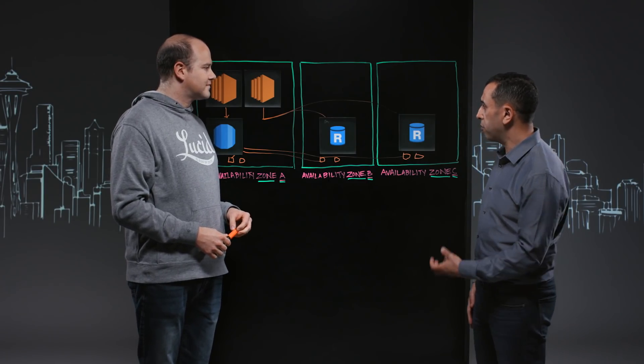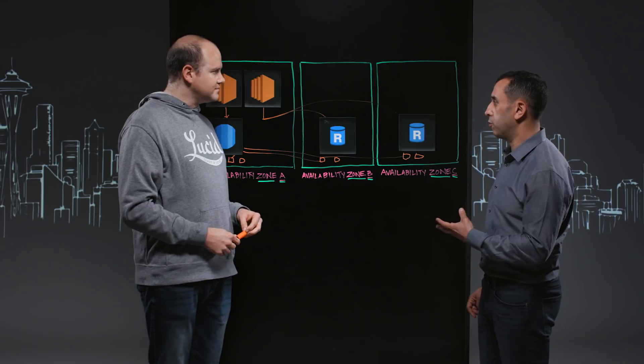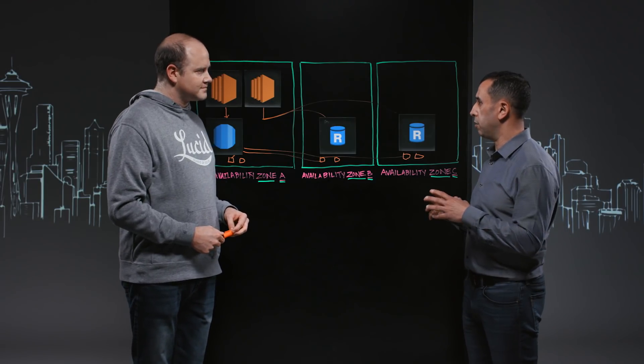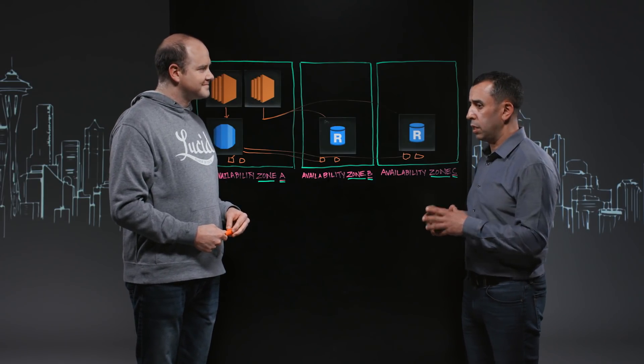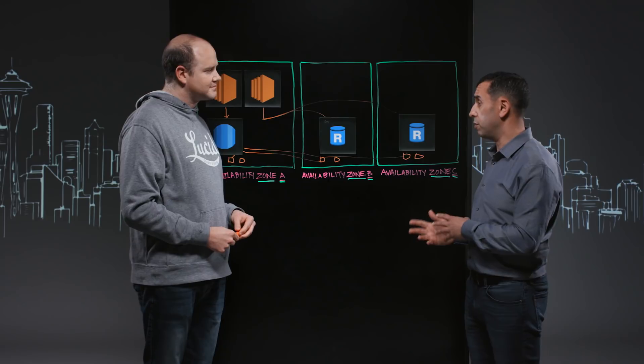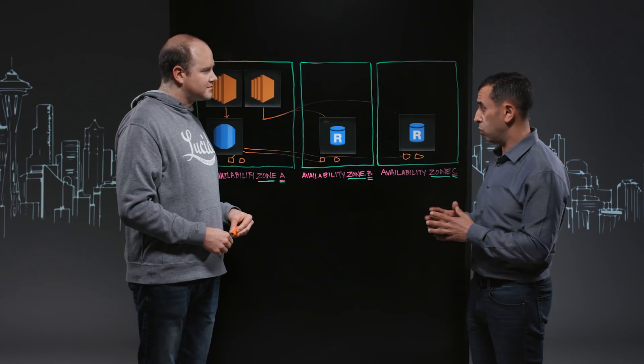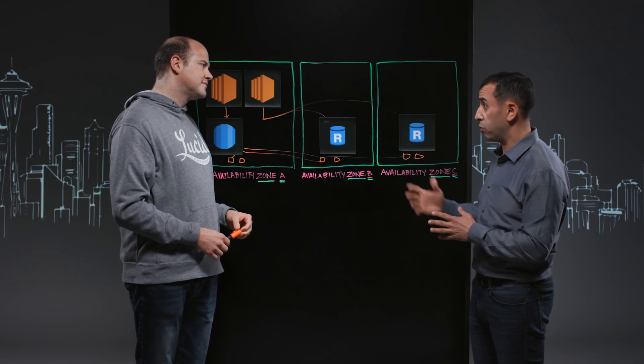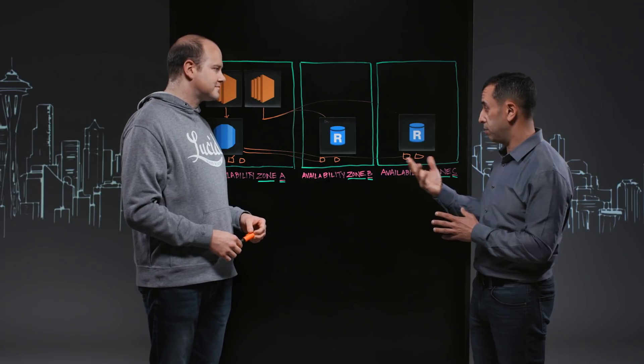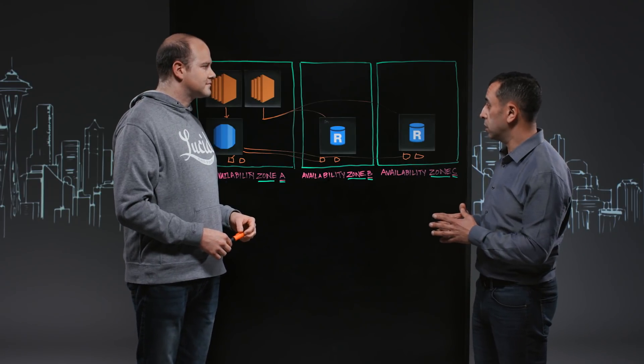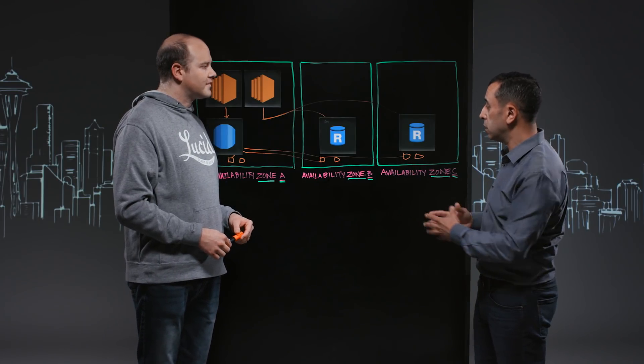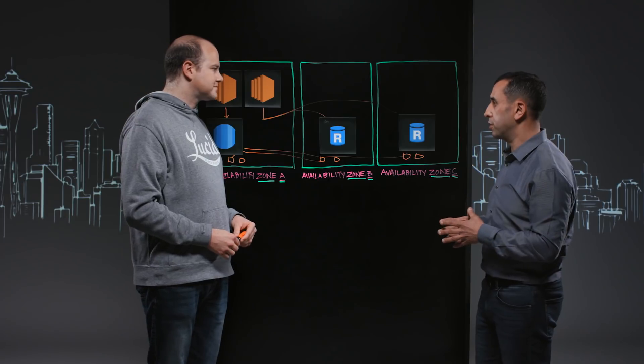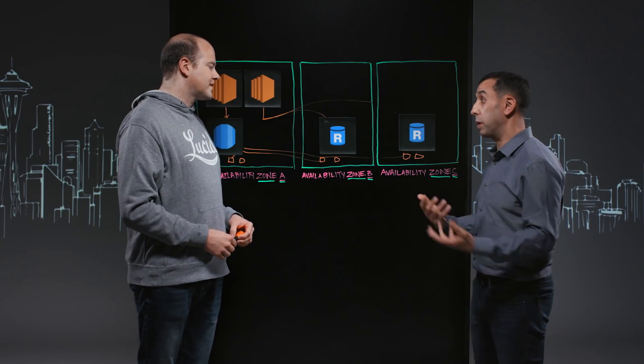What other benefits were you able to realize from this migration? Obviously, I kind of got the undifferentiated heavy lifting. I also got the performance benefit, the read ability that it gives you multi-AZ, the encryption. What other benefits were you able to realize from the migration?